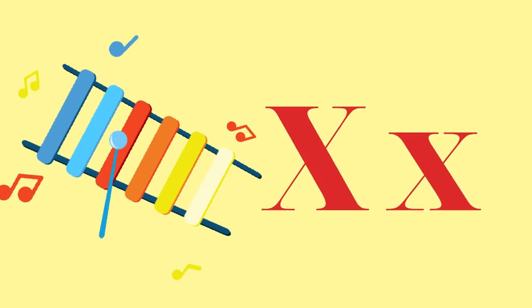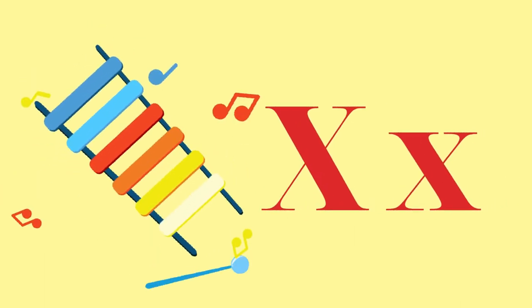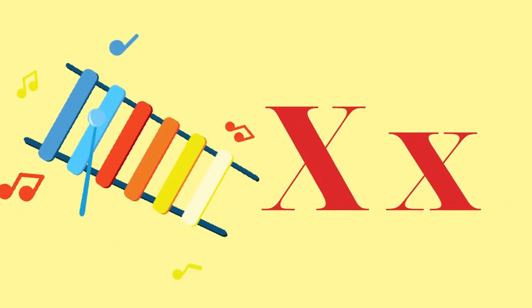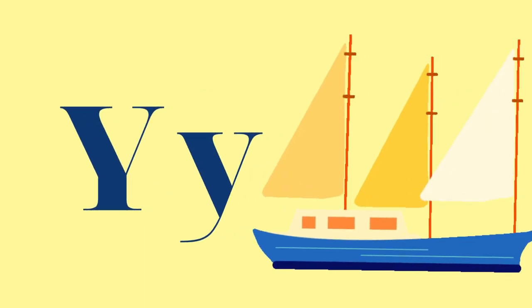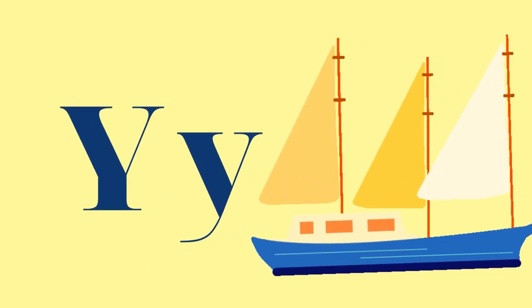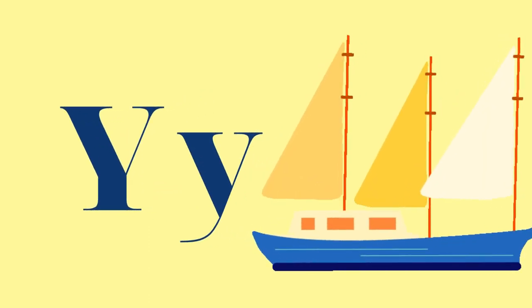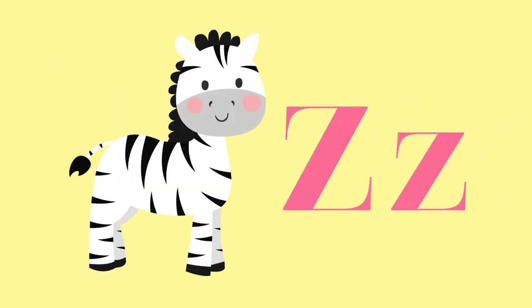X for Xylophone. Y for Yacht. Z for Zebra.